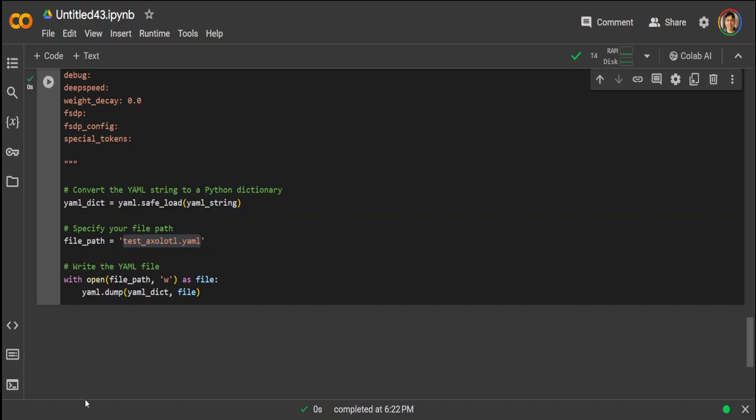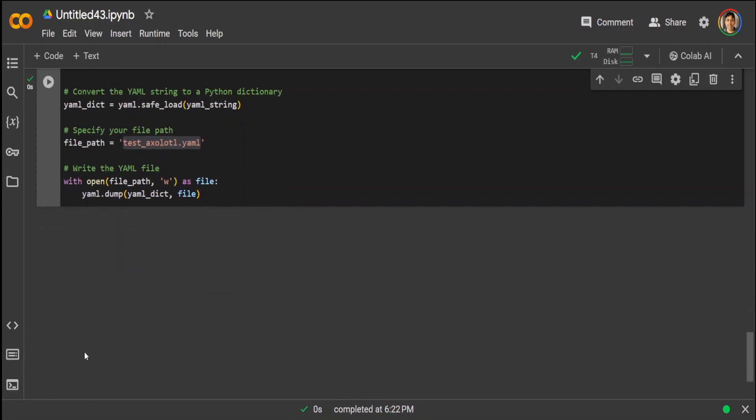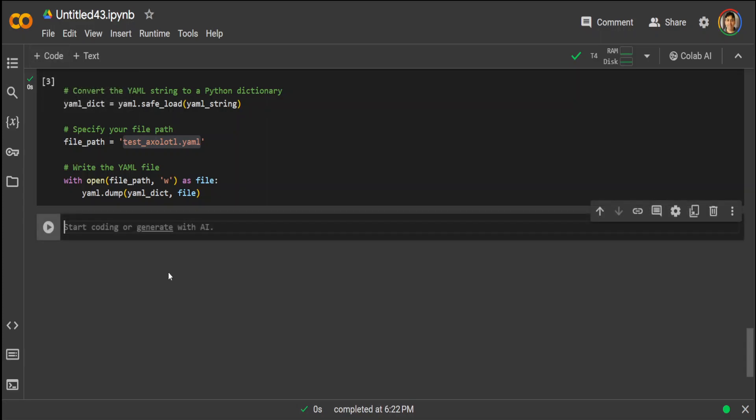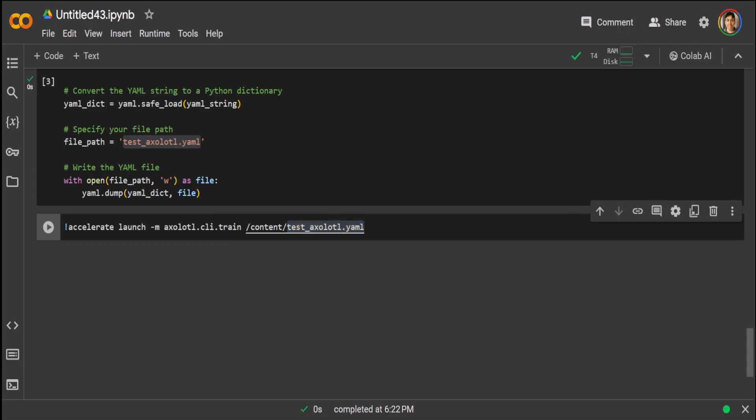Now once that is done, all we need to do is to launch the training with Accelerate. Then this is a command which we use, which is simply launching the Axolotl CLI to train on the basis of this, and we already have YAML file. So let me run it.